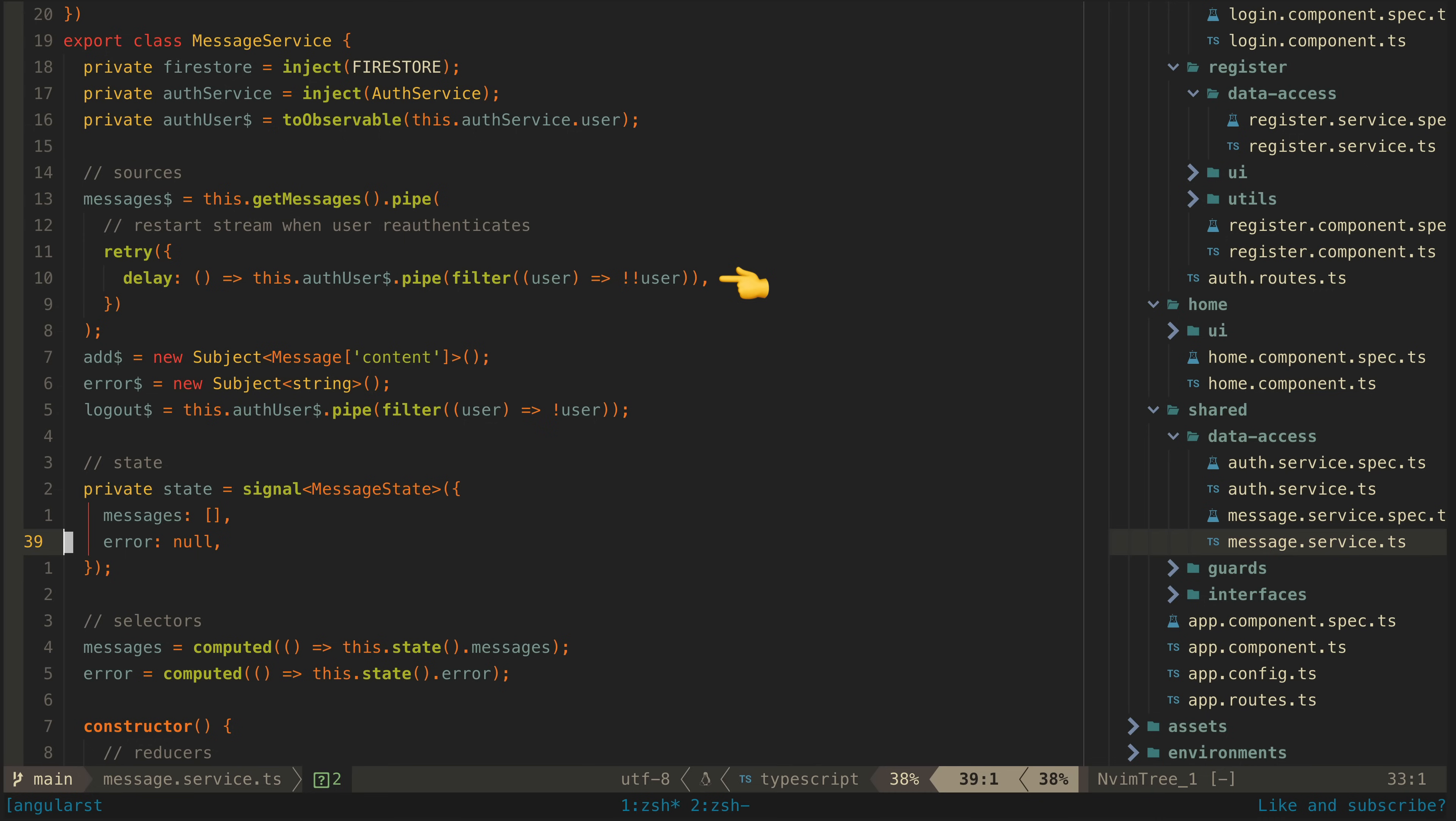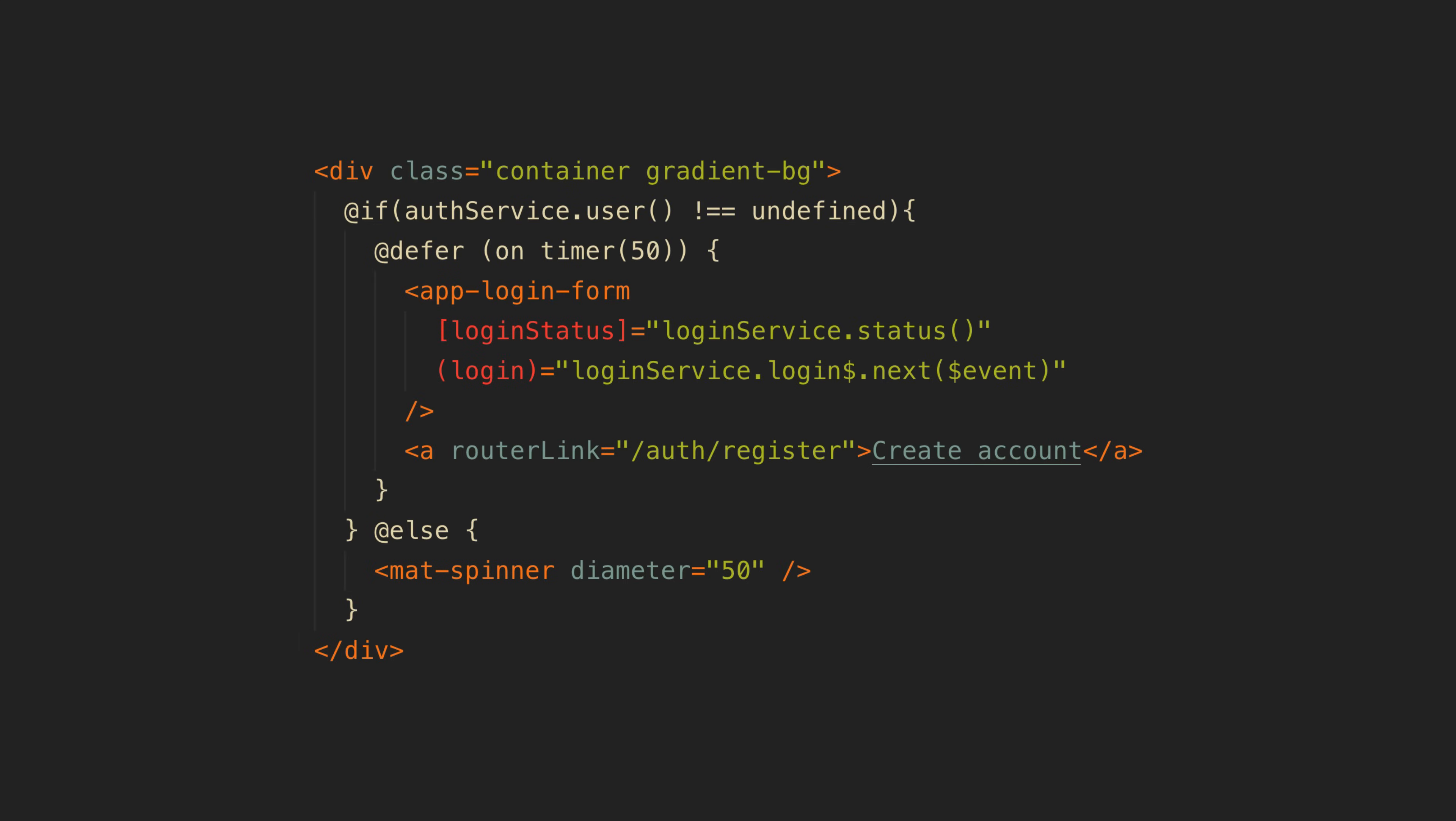Again now this all happens automatically. The stream will break if the user logs out because it will cause an unauthorized error but as soon as the user in our auth service state signal becomes valid again it will immediately and automatically restart this stream. Okay so now let's discuss that defer thing. Generally speaking the new defer control flow syntax is used for lazy loading components within a template.